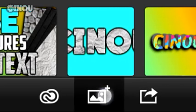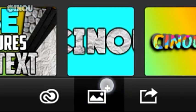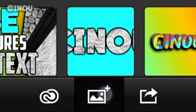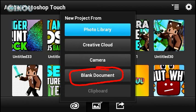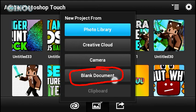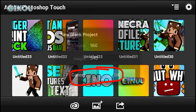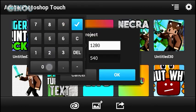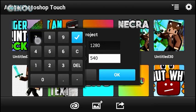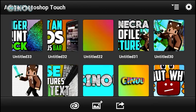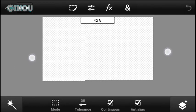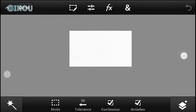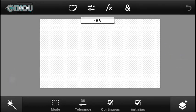Press that button on the bottom and a list will pop up. Hit 'Blank Document' and a new window will appear. Create a brand new blank document with a resolution of 1280 by 720, which is the HD resolution for YouTube thumbnails. Once done, you'll have a blank document just like that.